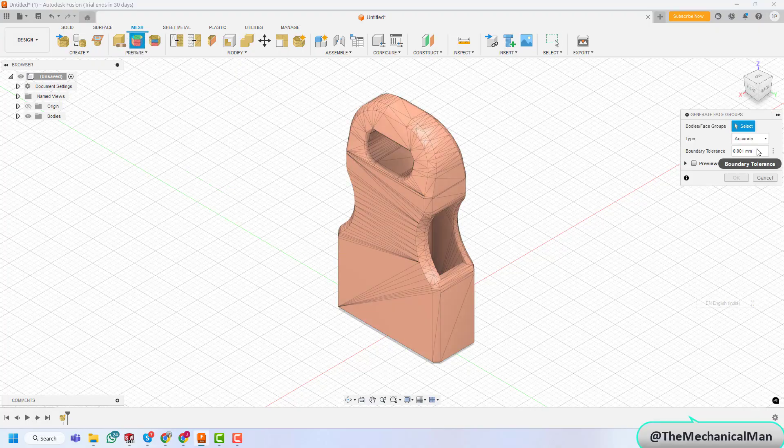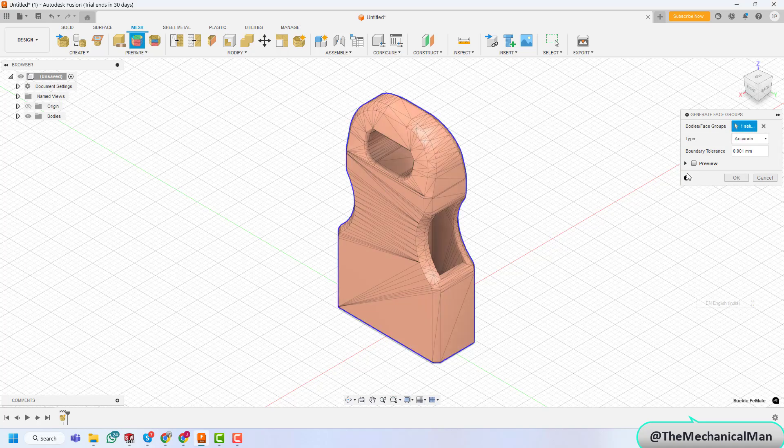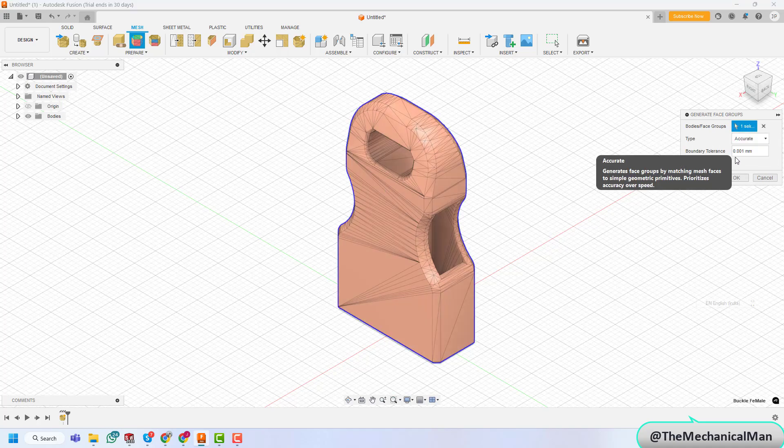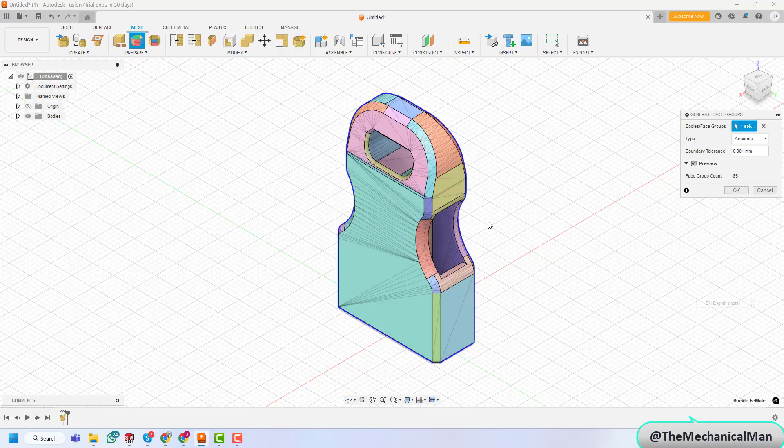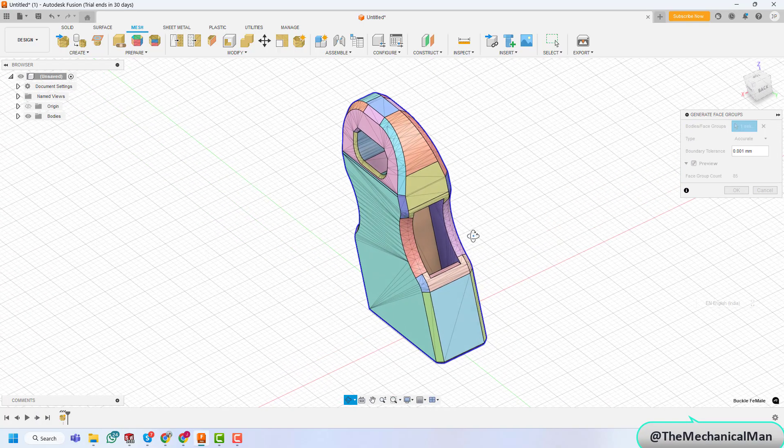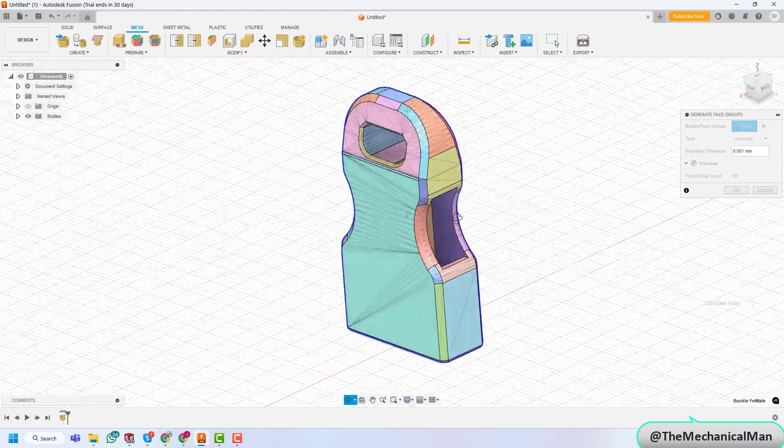set the type to Accurate, and check the preview to ensure everything looks good. Once you're satisfied, hit OK. At this point, you'll see the mesh divided into colored face groups, making it easier to manage.